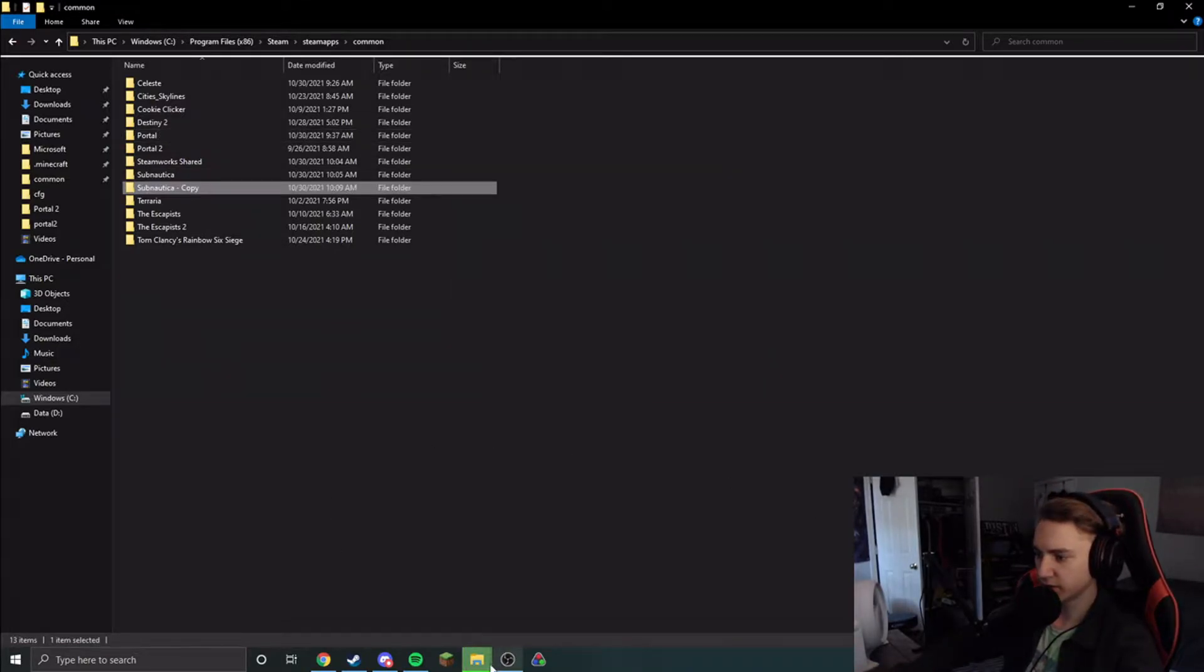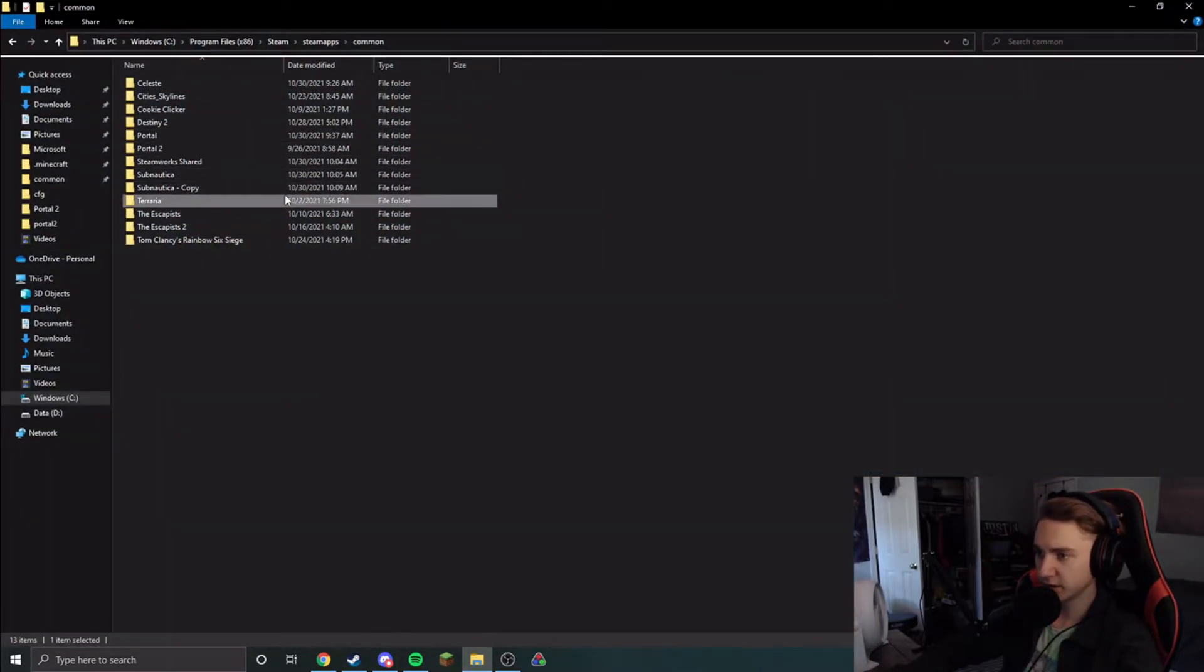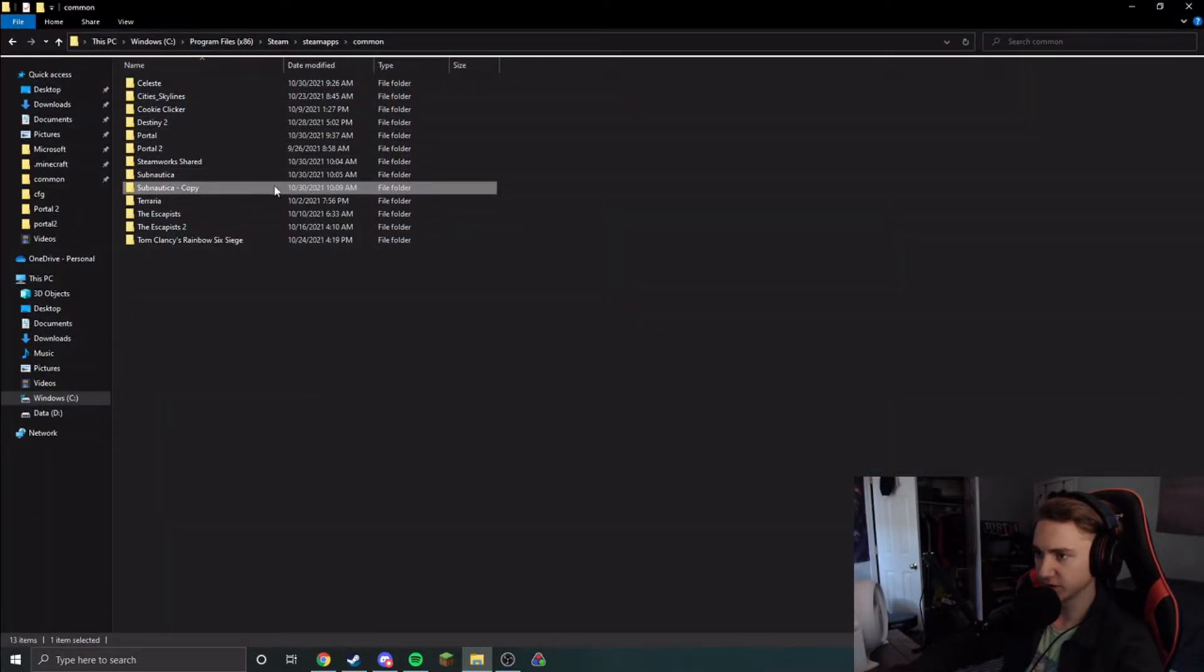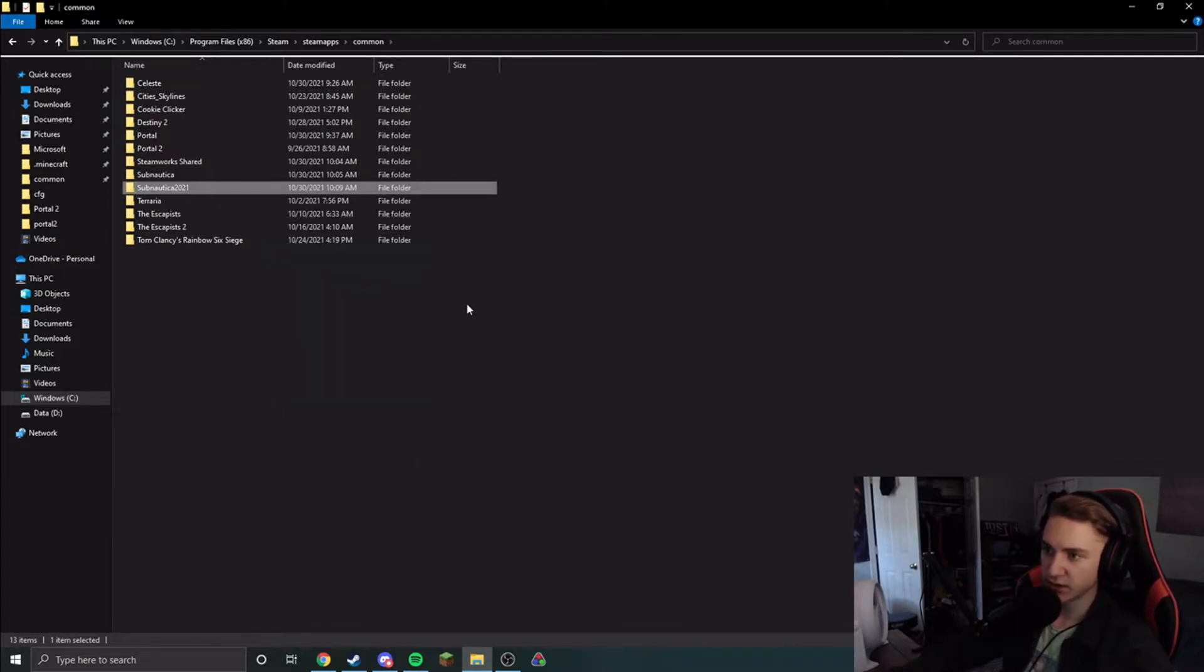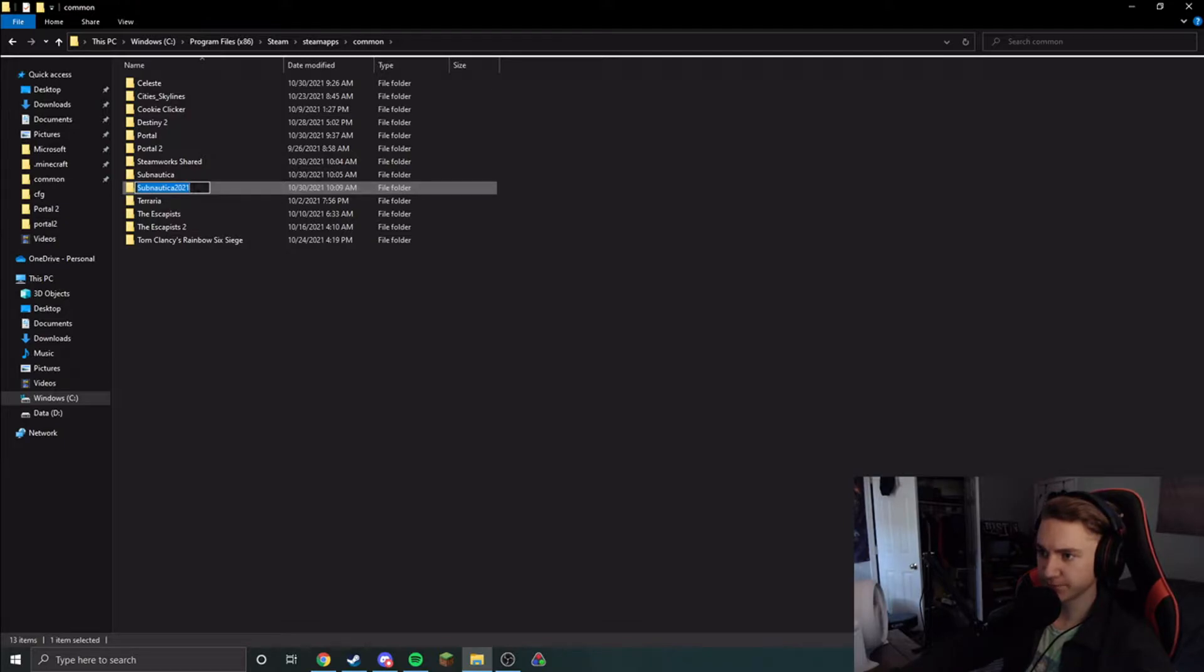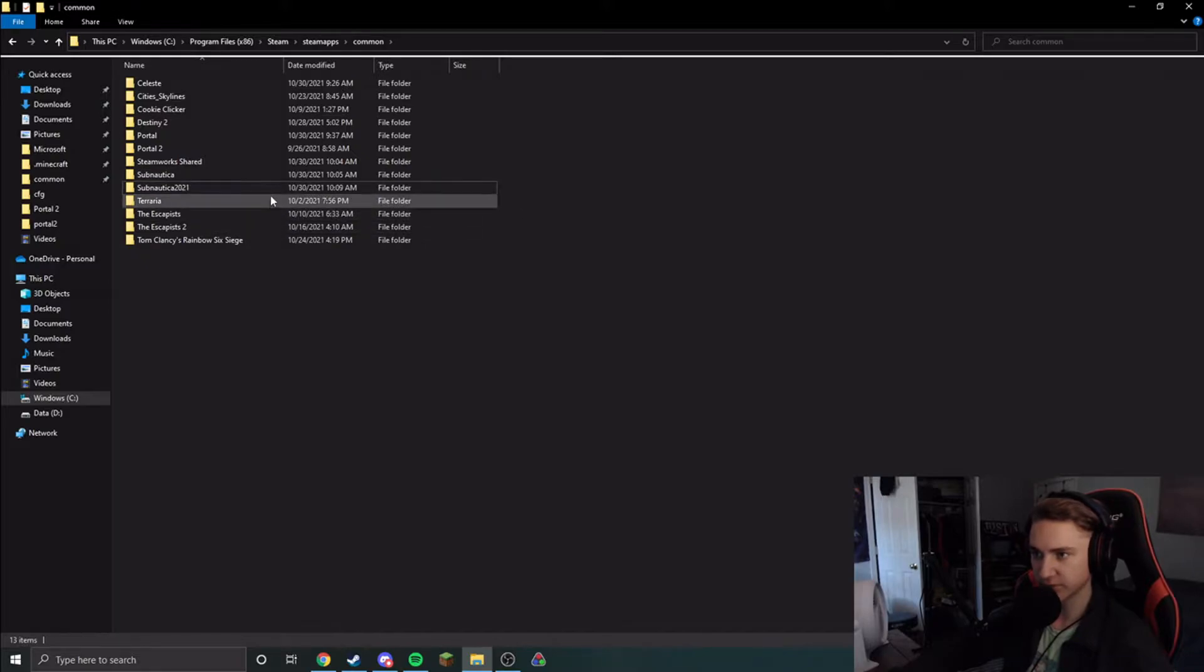Alright. Yeah, okay, this is done now. So what we can do is we can rename the copied version to Subnautica 2021. This will be your 2021 patch now. So this will be the patch that you will use to play on the most current version.